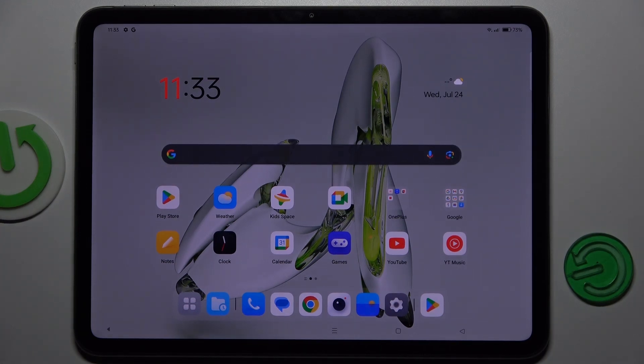Hi guys, welcome to Hardest Info Channel. Today I have the OnePlus GoPad and I want to show you how to see available storage on this device.